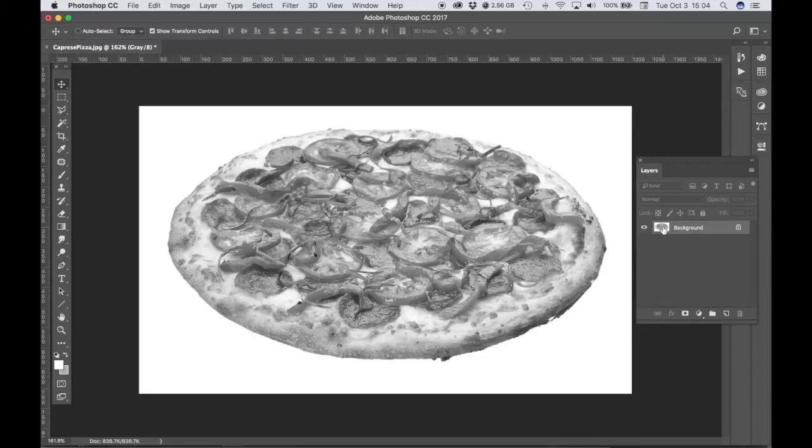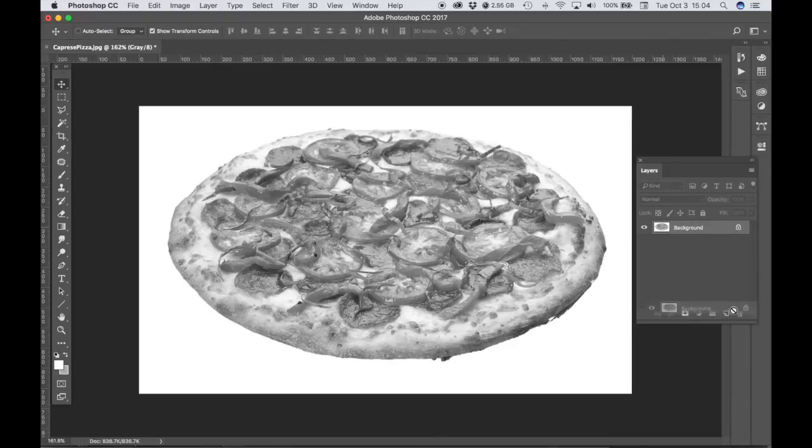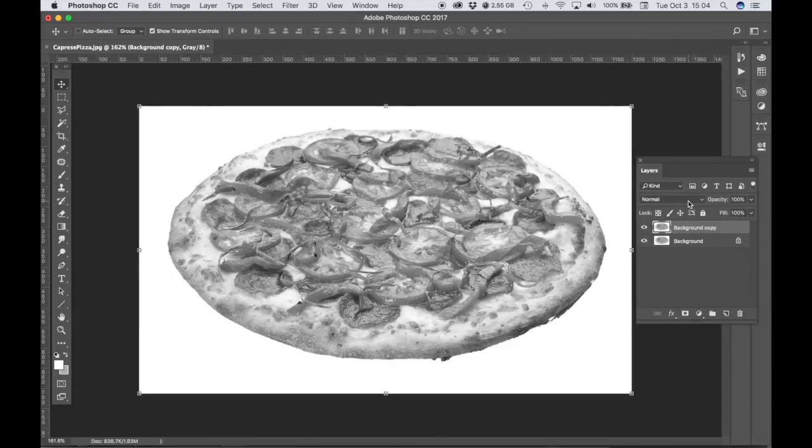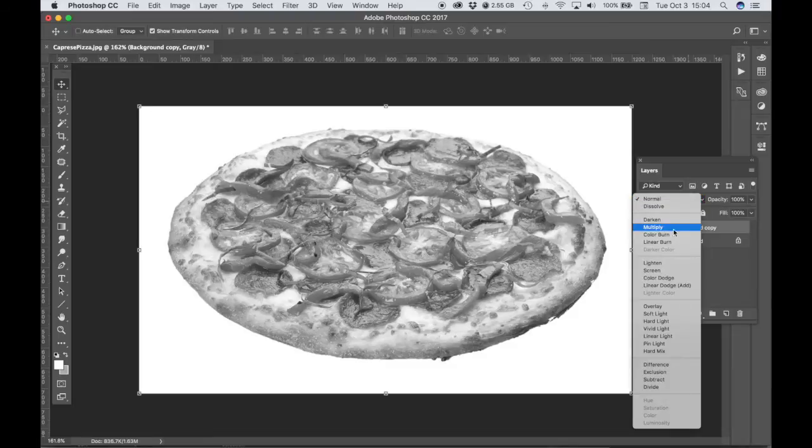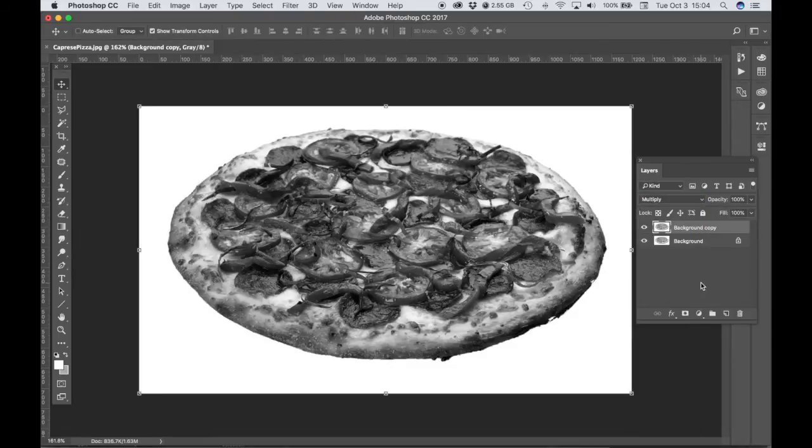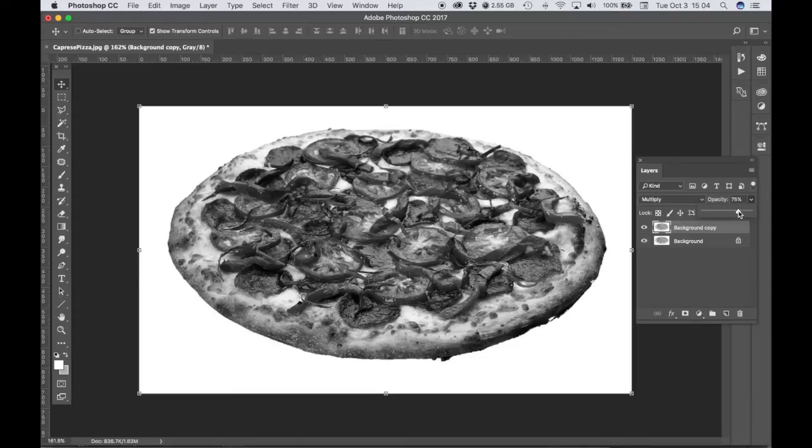If you want to make your image look a little bit richer than this you can duplicate the layer and then choose multiply for the blend mode and then you can adjust the opacity of the top layer.